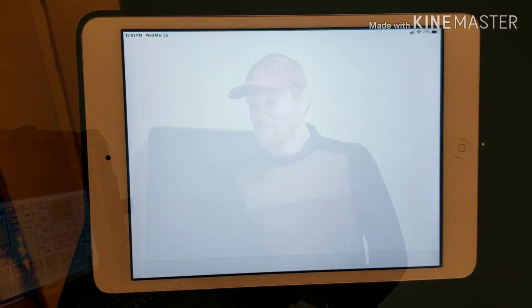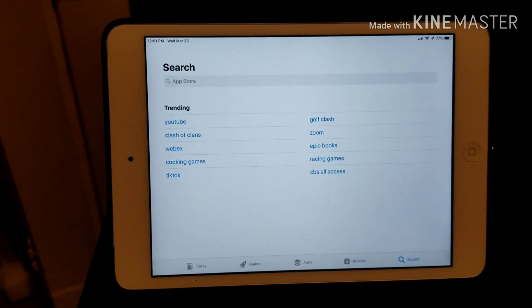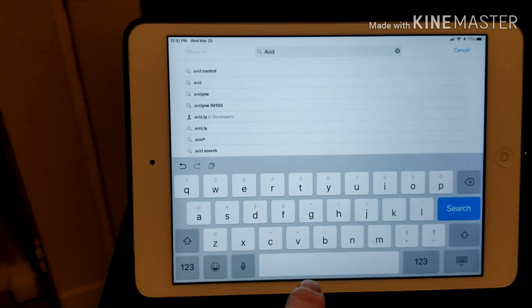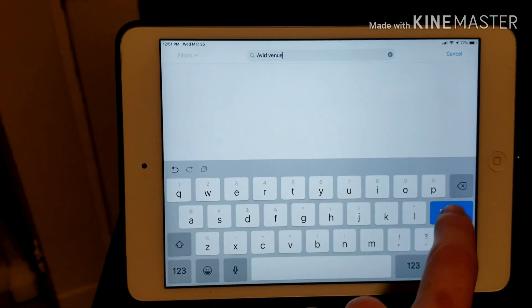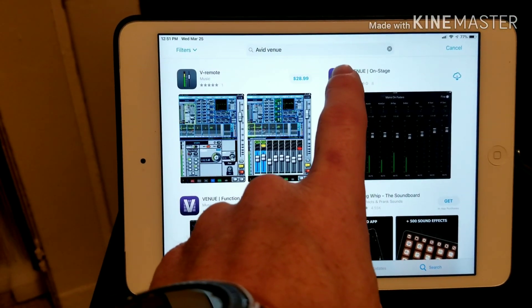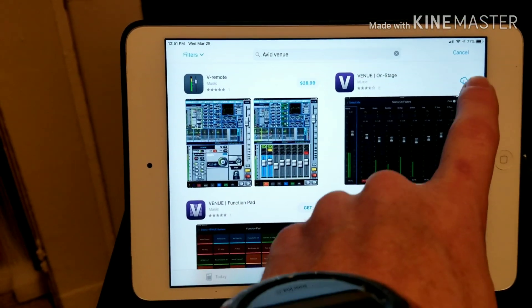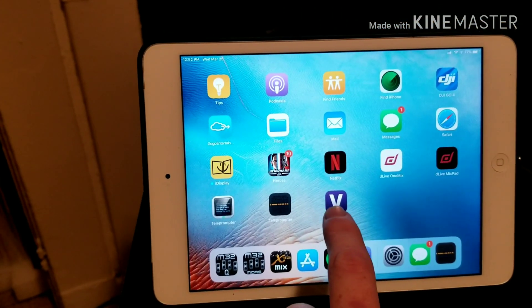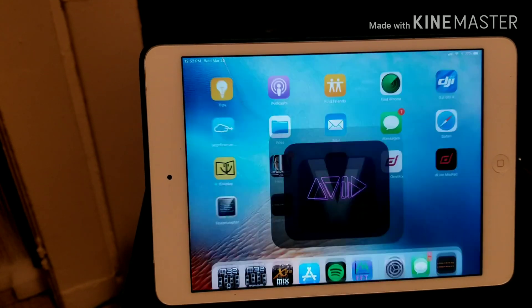Hey guys, today I'm going to show you how to set up and control the S3L from the Venue Onstage app on an iPad. First, go to the App Store and type in Avid Venue, then download the Venue Onstage app. Once it's downloaded, the app will appear on your home screen and you can open it.